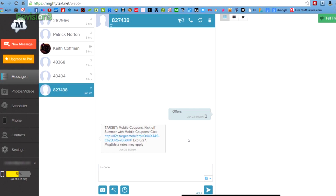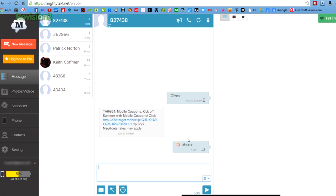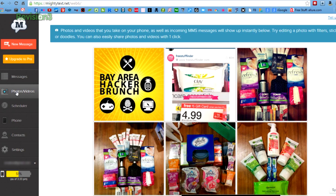The PC browser app will let you view and send messages as SMS or MMS, as well as sync photos and videos from your phone — up to 5 gigs — to the MightyText servers.